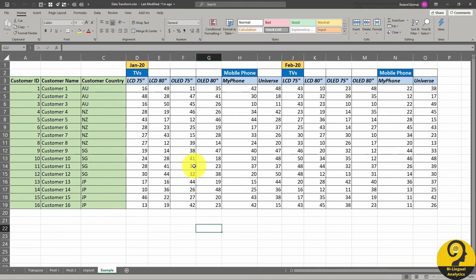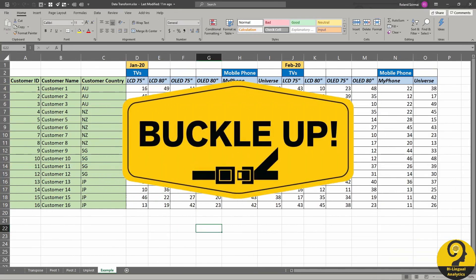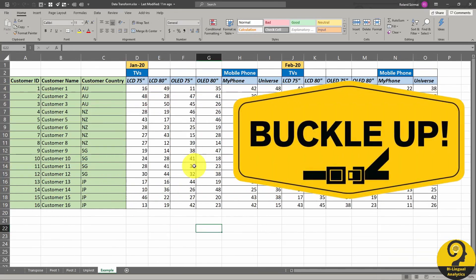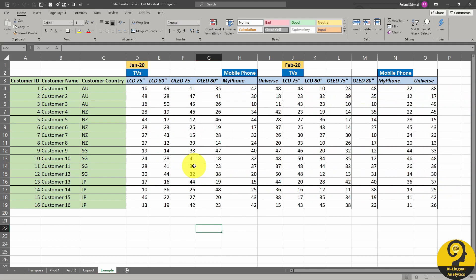Here comes the techy part, so buckle up. I'm going to show you the transformation steps in Power BI, but as I flagged multiple times, we are talking about Power Query so you can easily replicate those steps in Excel. First of all, let's just import this table to Power BI.